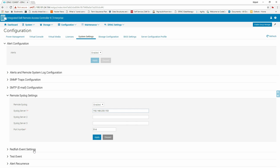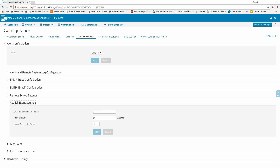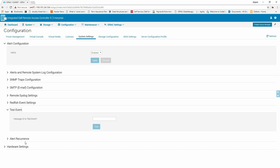You can click Redfish Event Settings to view and configure Redfish Events. Enter the details in the settings fields and click Apply. Click Test Event to test the event alerts.